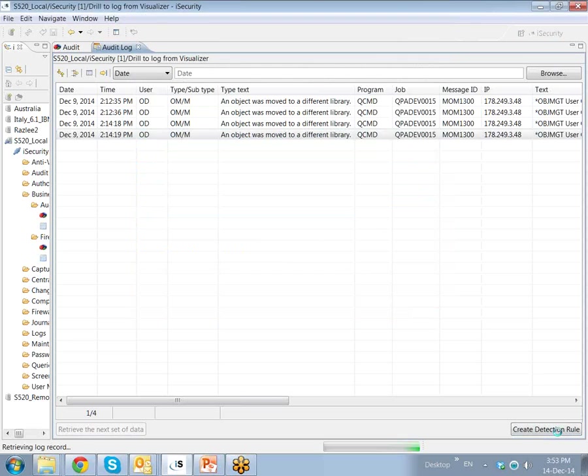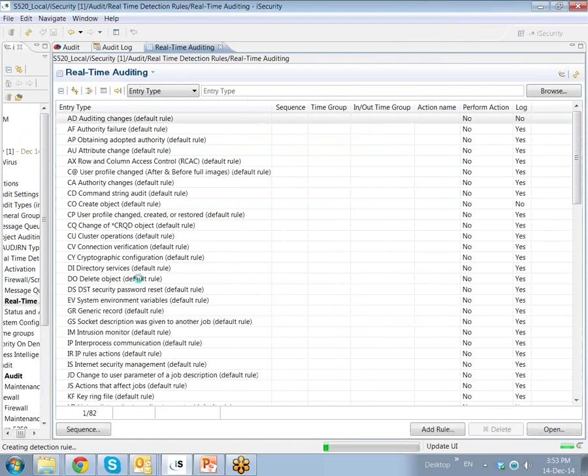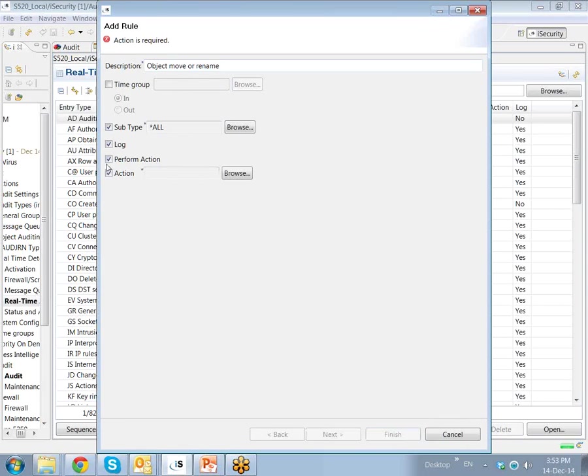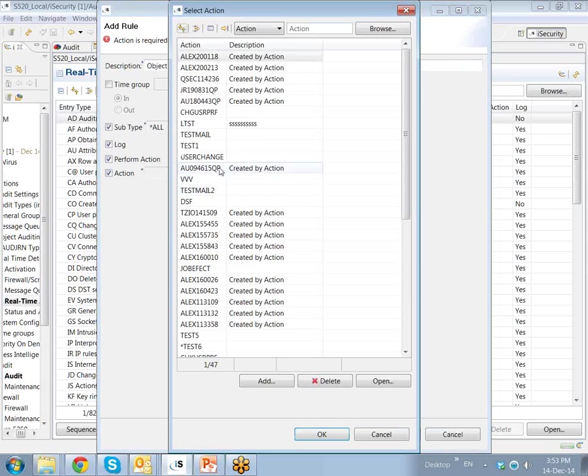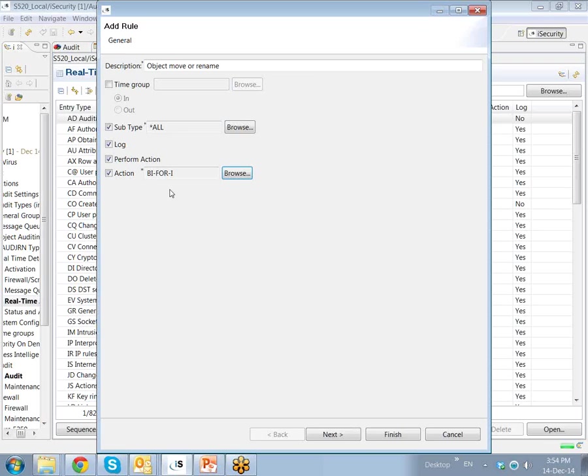From here, I can create a detection rule. I want to create a detection rule so the next time this event occurs with certain parameters, we'll capture the event and send an email. What I do here is from the object move or rename rule, let's perform an action. The action that we're going to look for is going to be called bi4i. This is an action which sends an email automatically.